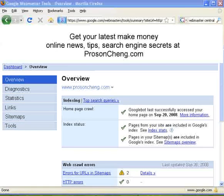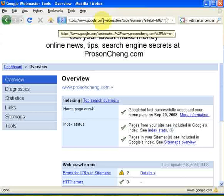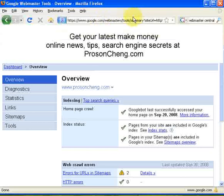Hi everyone, welcome to prosandchain.com. Today I'm going to show you how to remove already indexed web pages in Google when you don't want anyone or Google to access them anymore. The first thing you want to use is Google Webmaster Tools. Simply log in to google.com/webmasters/tools.